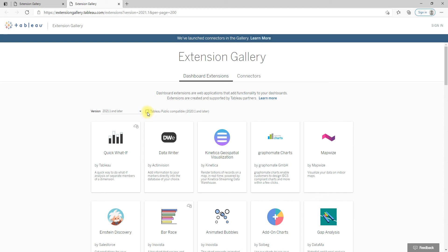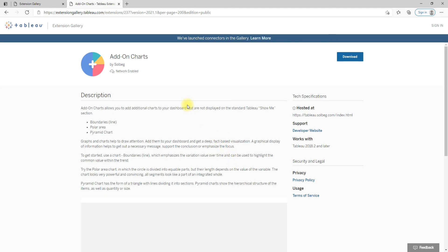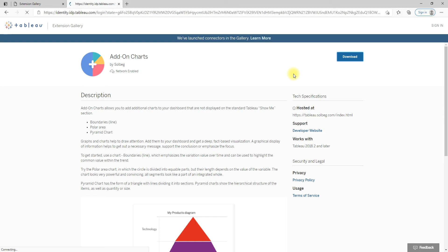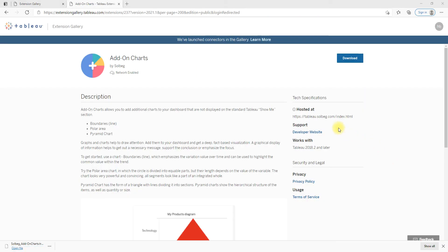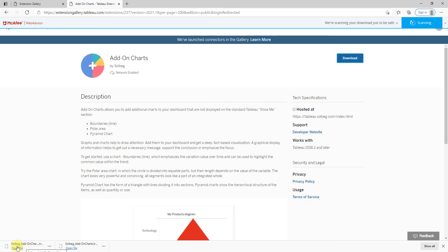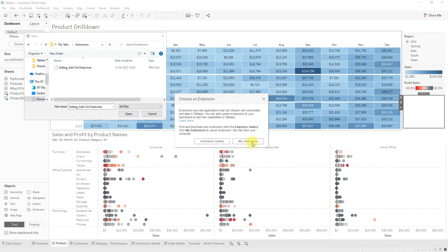You have the option to filter for extensions compatible with Tableau Public — just check that box. This is the Add-on Charts extension we used before. Click Download — you need a Tableau account to download, so log in to tableau.com, then click the Download button. The .trex file will be downloaded. To load it, click 'My Extensions,' select the desired .trex file, and click Open.